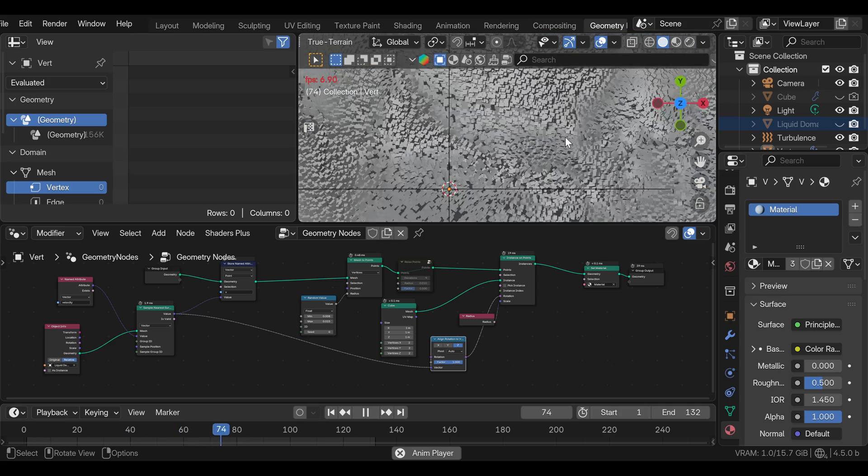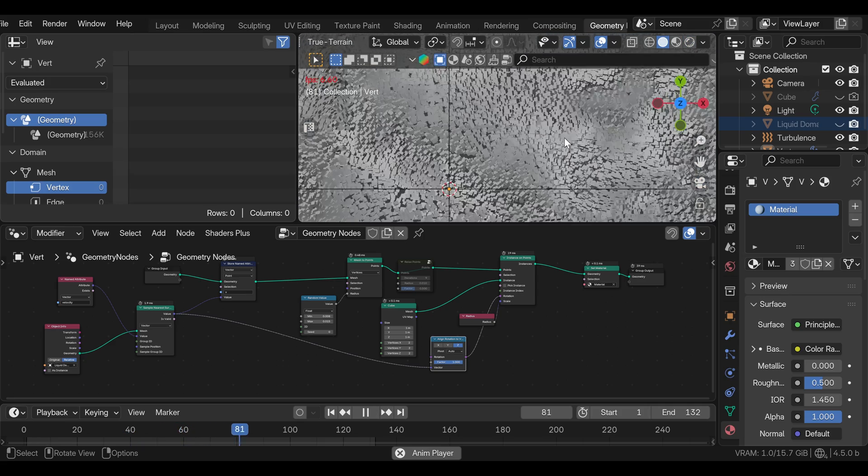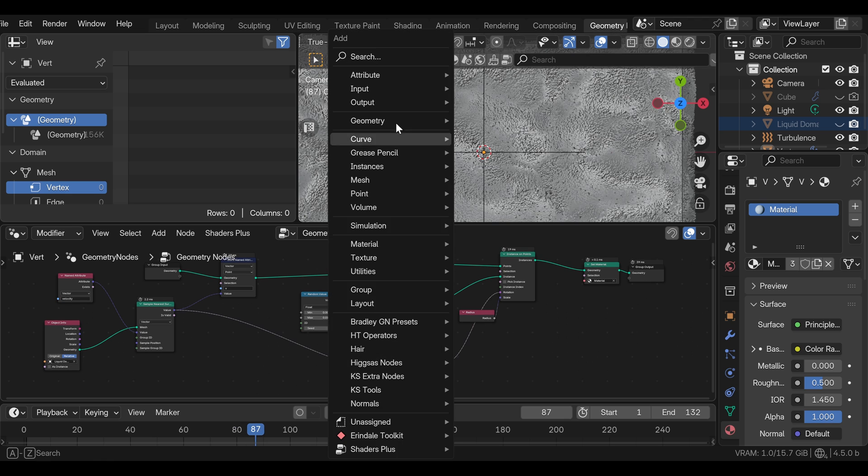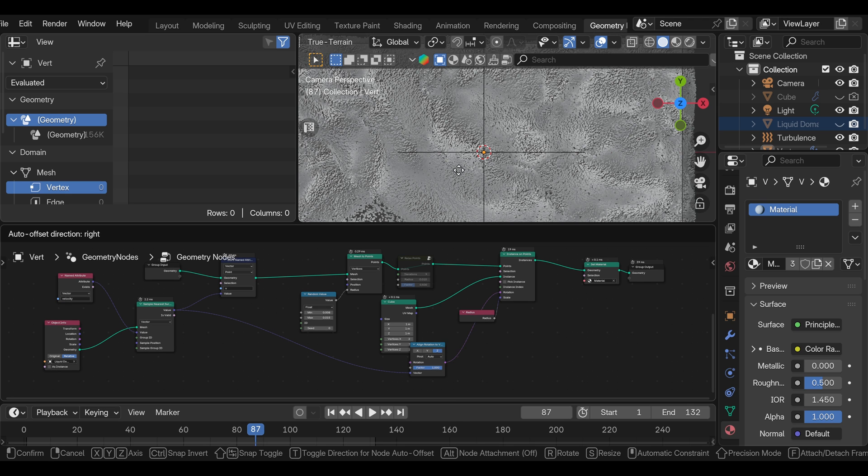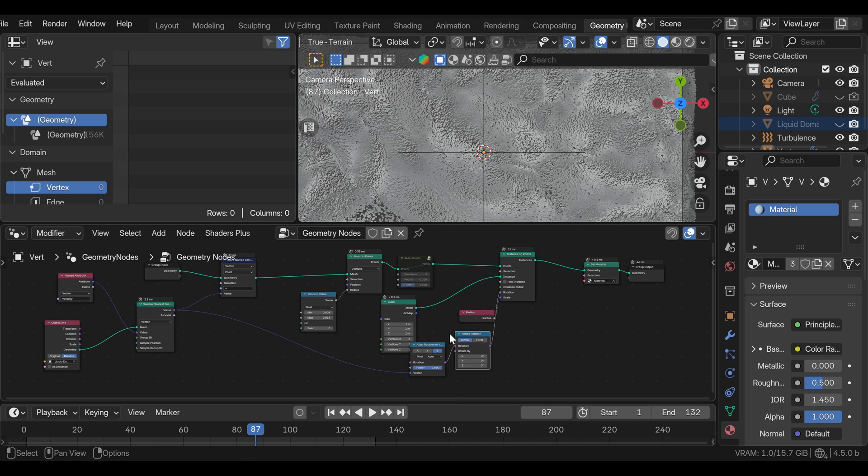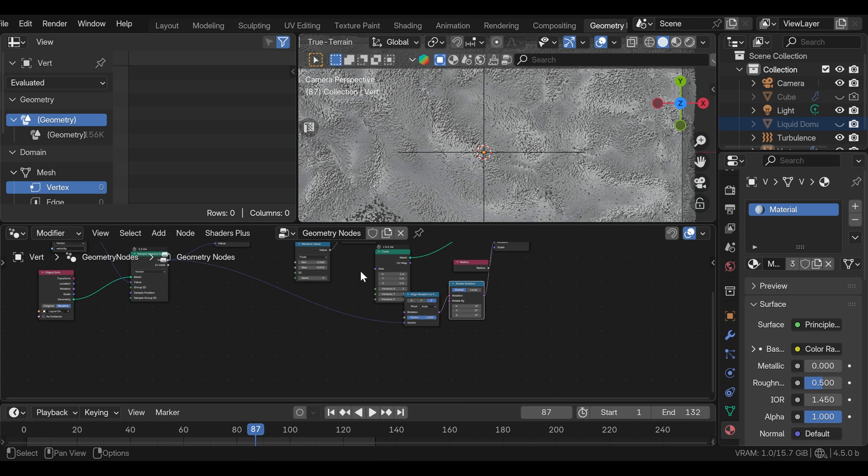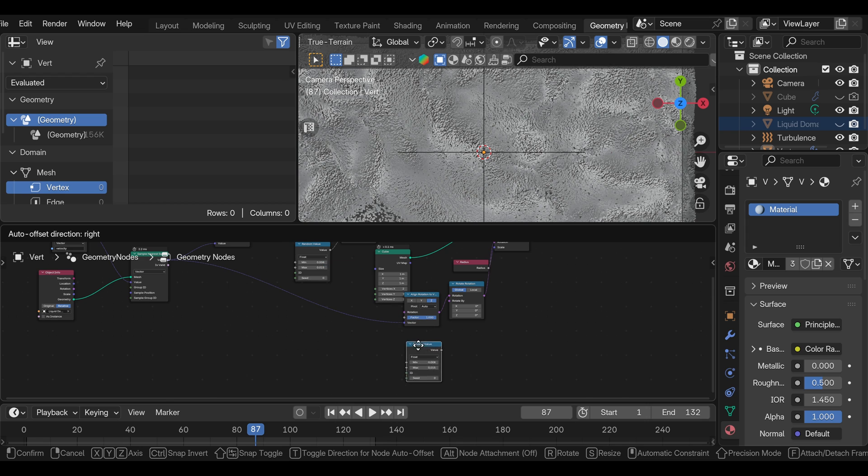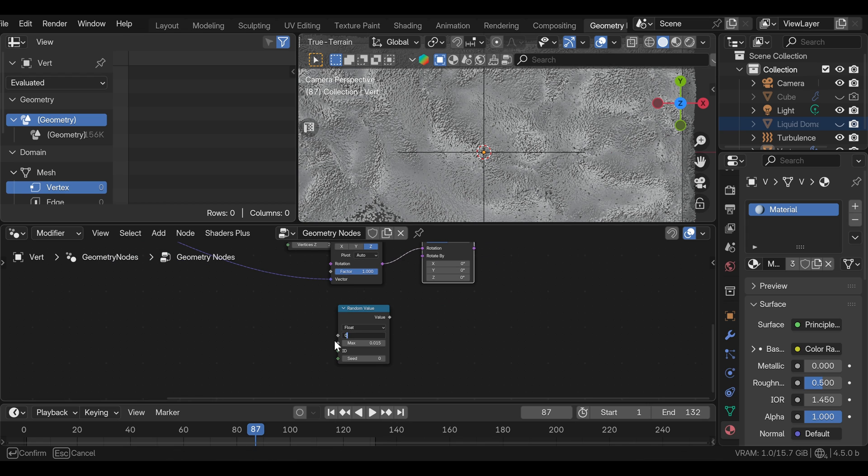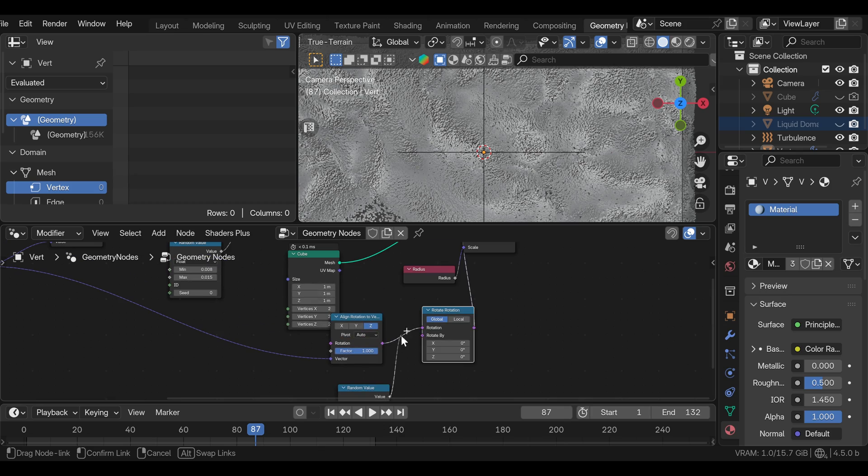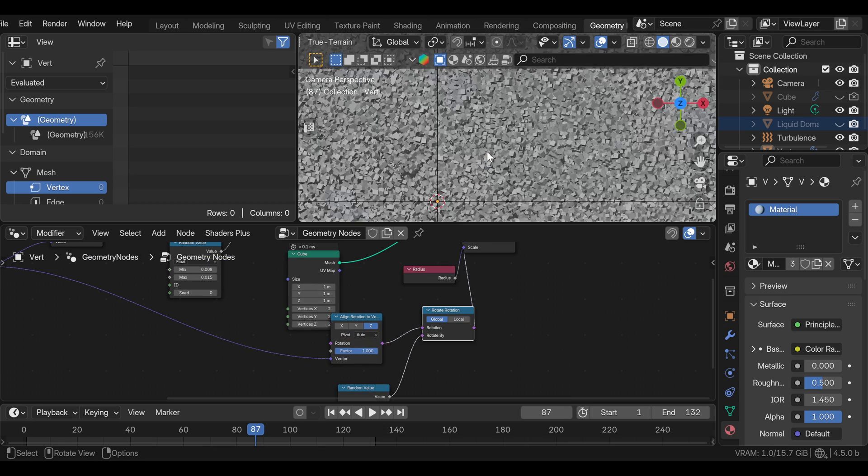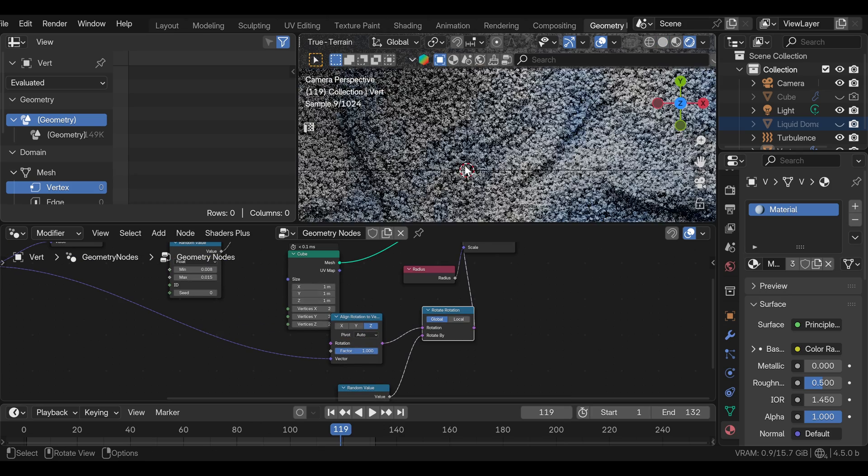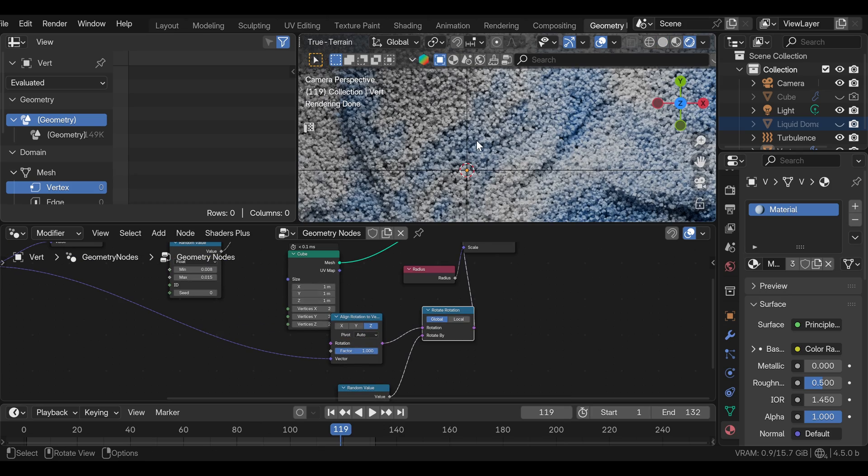If this looks too uniform for you, we can randomize this by adding rotate rotation node. And we can use random value node going from zero on the min. And we can write tau in the max, which is 2pi. And this will ensure that each cube has a random rotation. If this is too much of randomness for you, you can just go from zero to one.